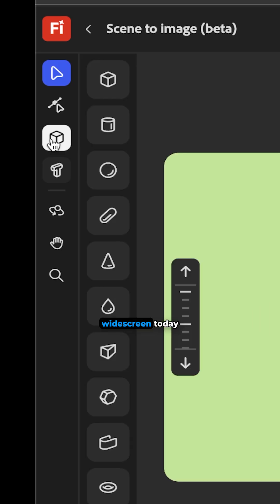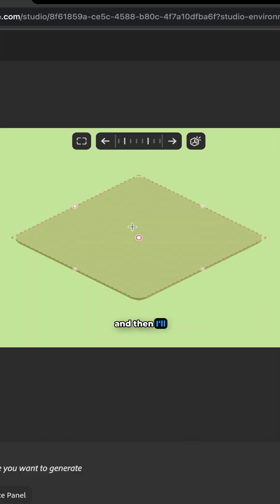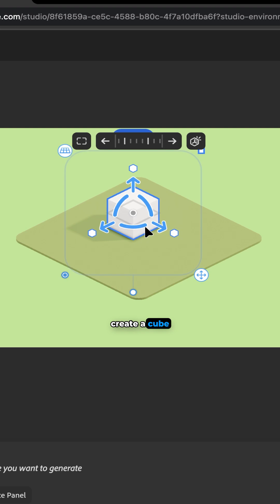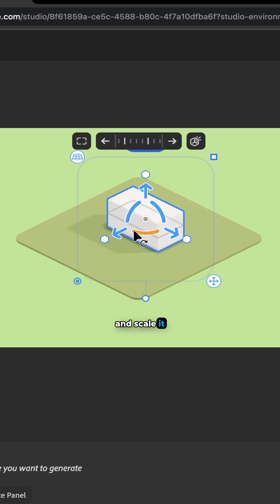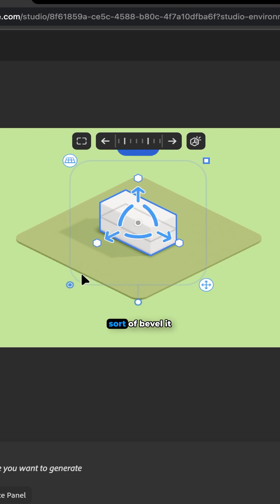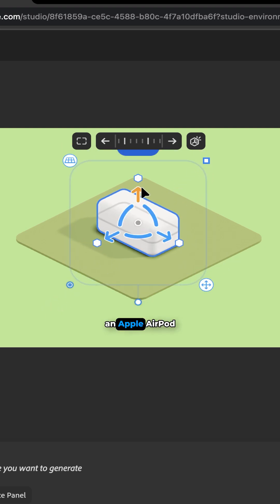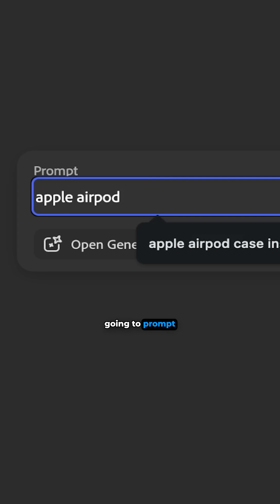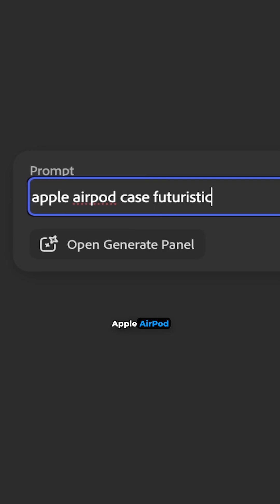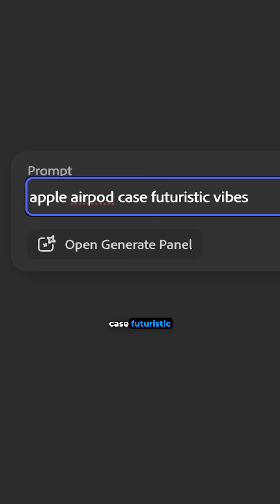I'm going to go widescreen today and then I'll create a cube and scale it out, sort of bevel it so it replicates an Apple AirPod case and then I'm going to prompt Apple AirPod case futuristic vibes.